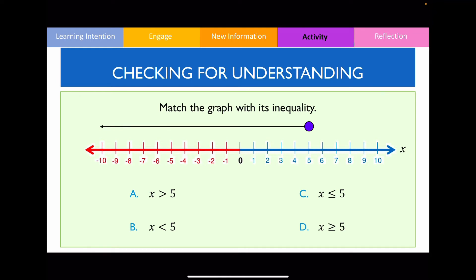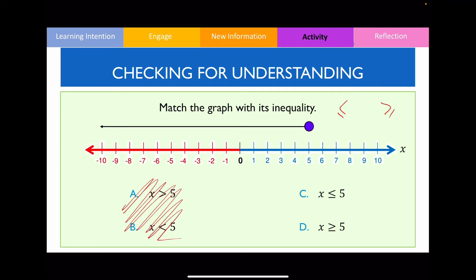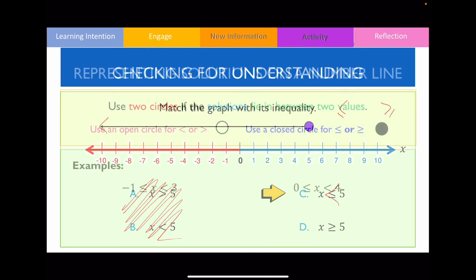For the next question, match the graph with its inequality. Notice we're using a shaded circle, so we're going to be using the less than or equal to or greater than or equal to symbols — eliminating options A and B. Because these values are less than 5 and also including 5, the answer is option C. The arrow points to the left and option C's arrow also points to the left.